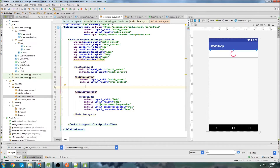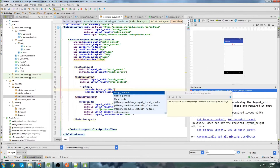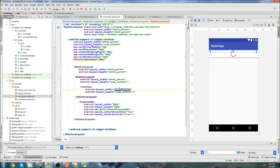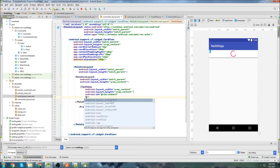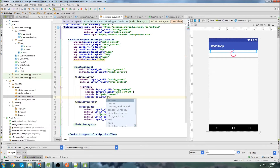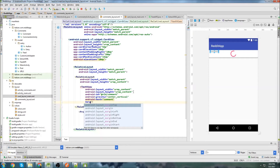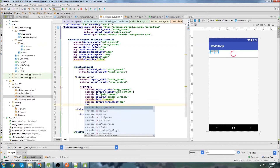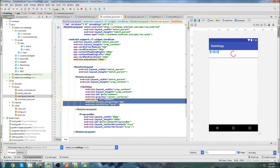Inside the RelativeLayout we're going to create three TextViews: one for the comment, one for the author, and one for the updated parameter. The first TextView will have wrap content, id set to comment, gravity center vertical, text set to comment, a margin top of 3dp, and text style bold — because it's the actual comment itself.